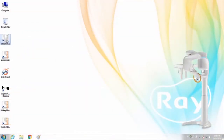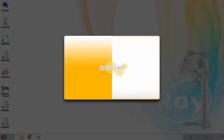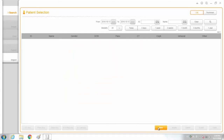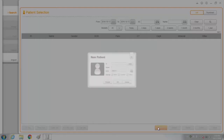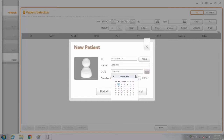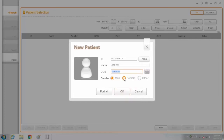Please execute Smart End and register the patient information. Click the New button and then enter the chart number, name, birthday, and gender of the patient. Then click OK to complete patient registration.